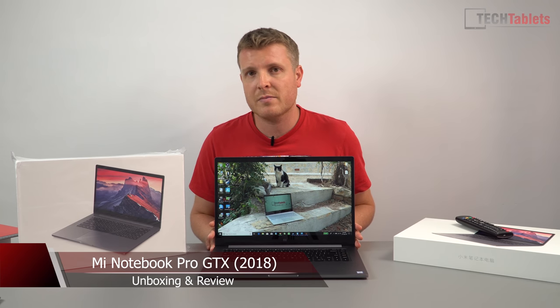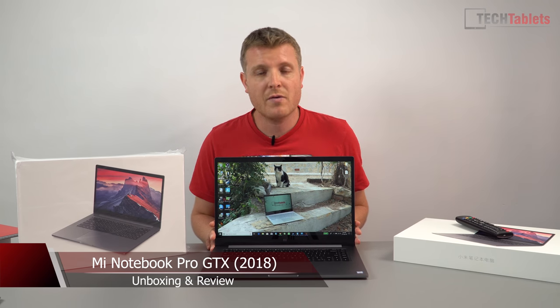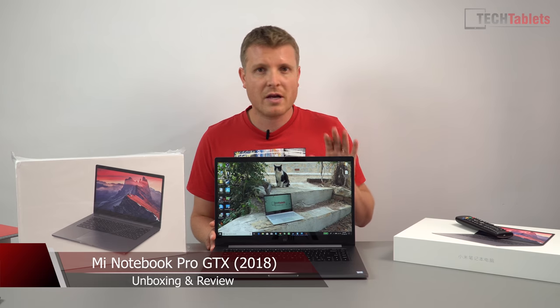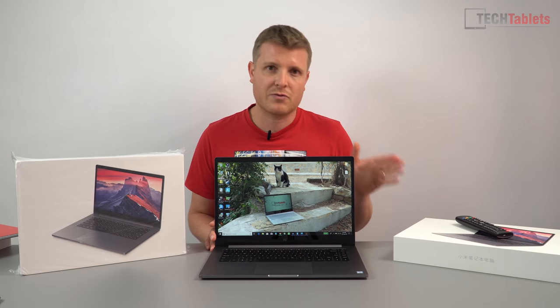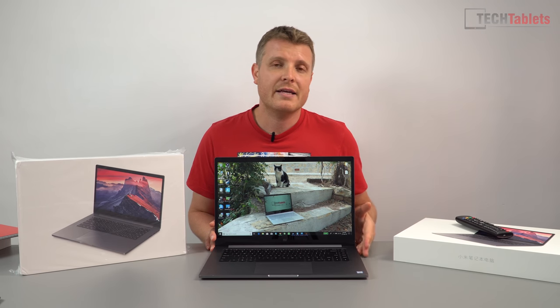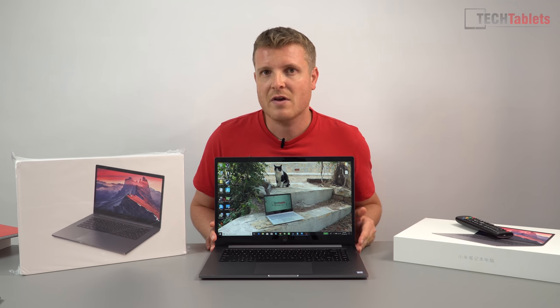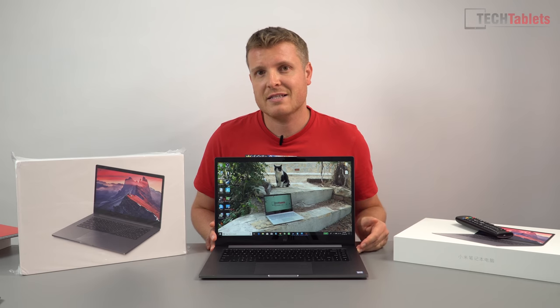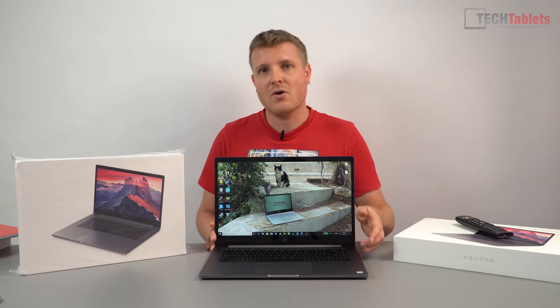It's a great notebook and I really do like it. It's only got a couple of minor flaws like no Thunderbolt 3 and it does not have a fast SD card reader.